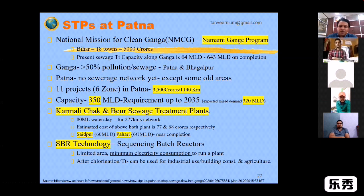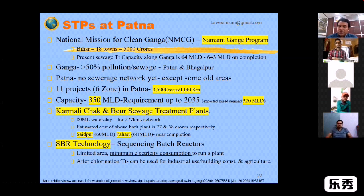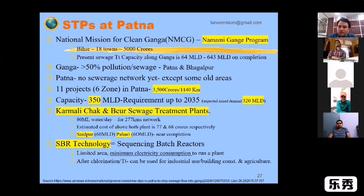According to Bihar, there are 18 STPs. This project is working on the Ganga. There are 5,000 pores. According to the sewage waste system, the sewage treatment capacity in Ganga is 46 million liters per day. It will be increased to 64 million liters per day.